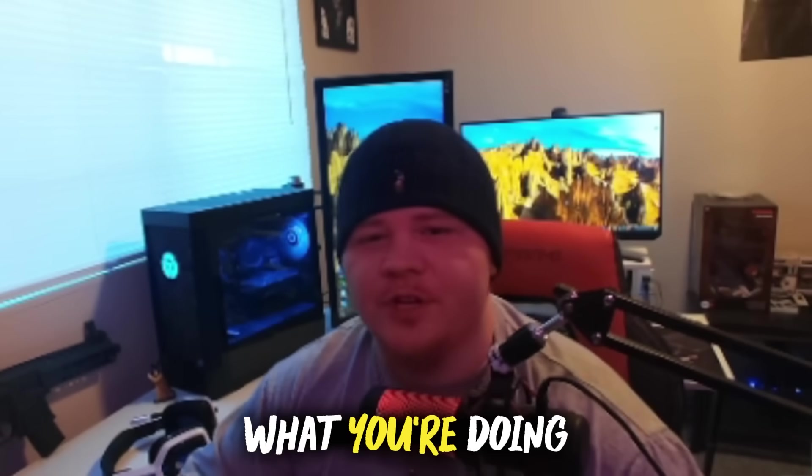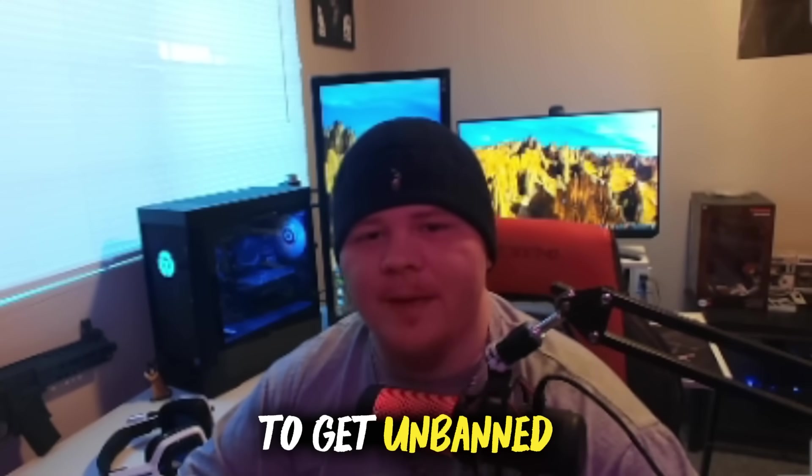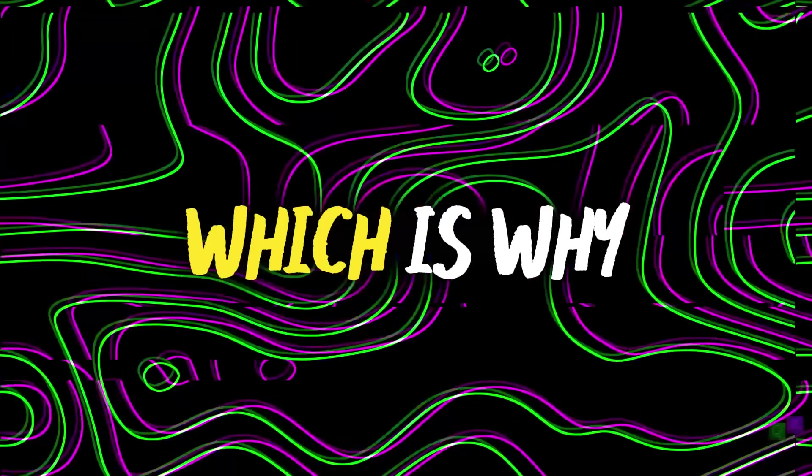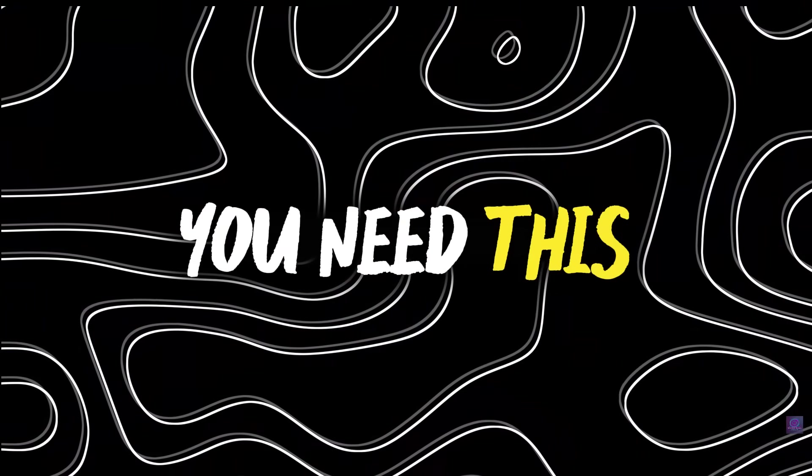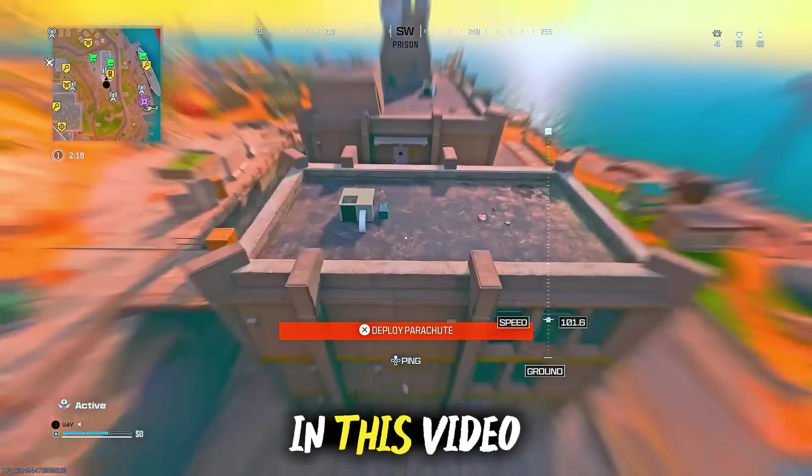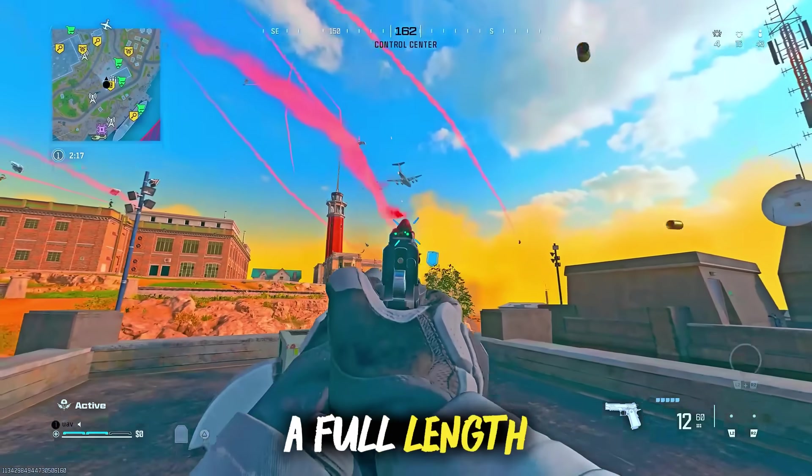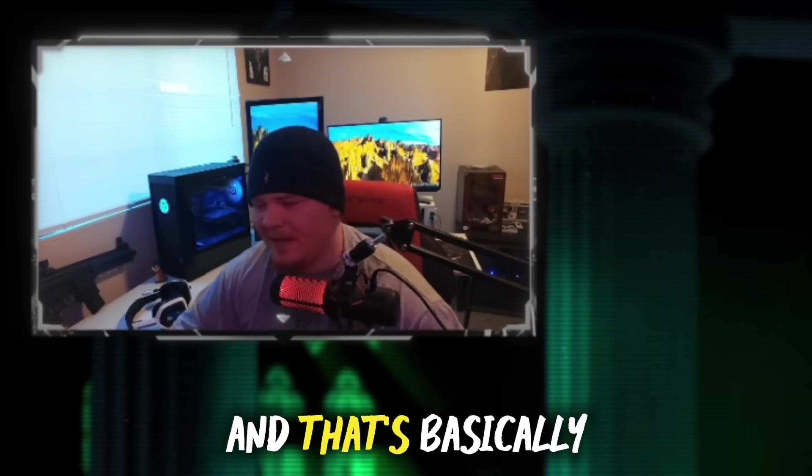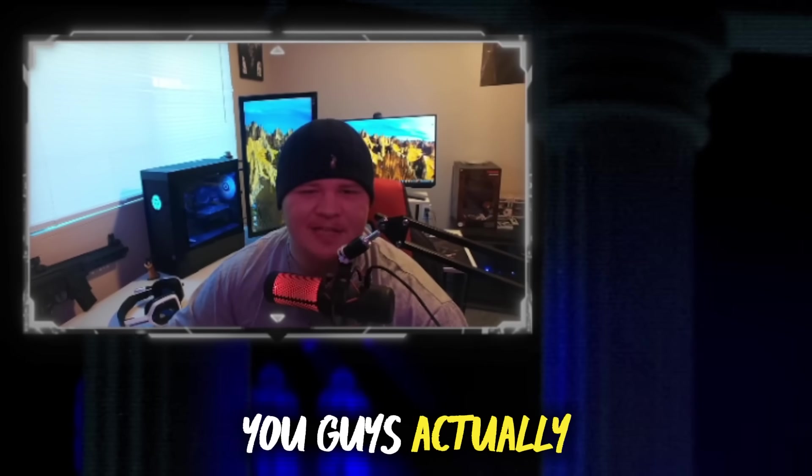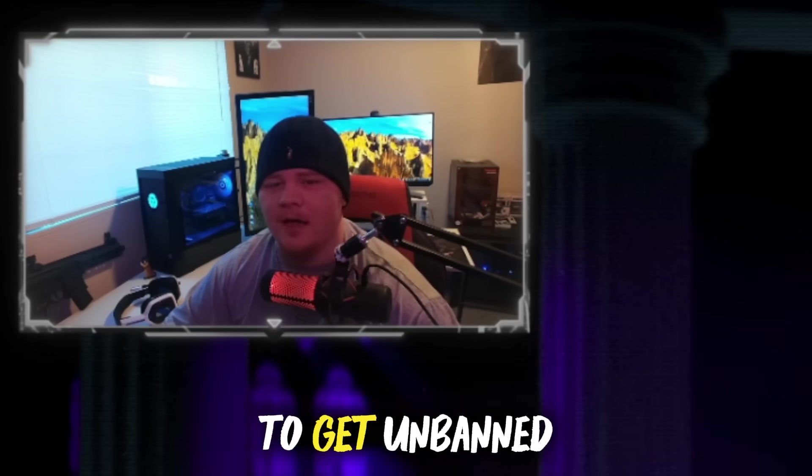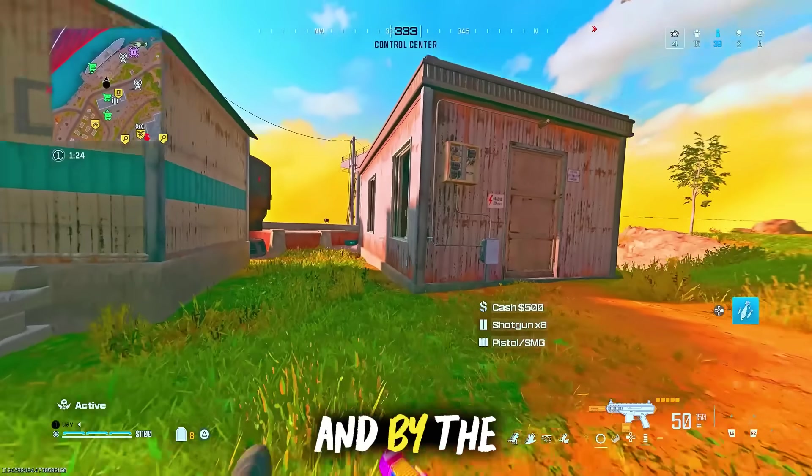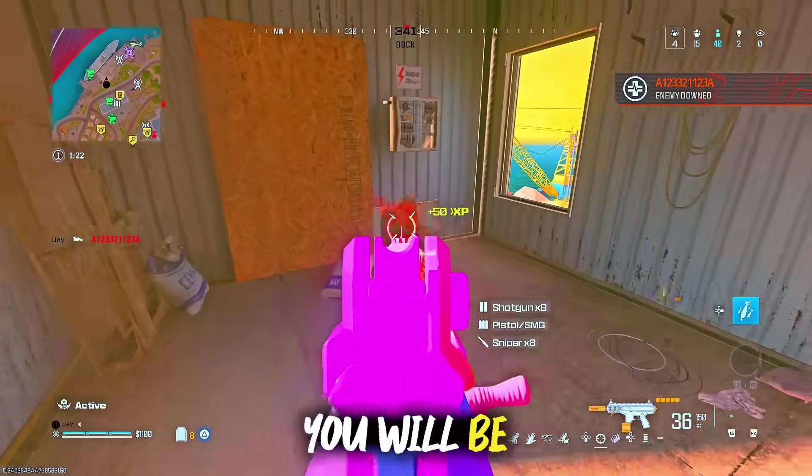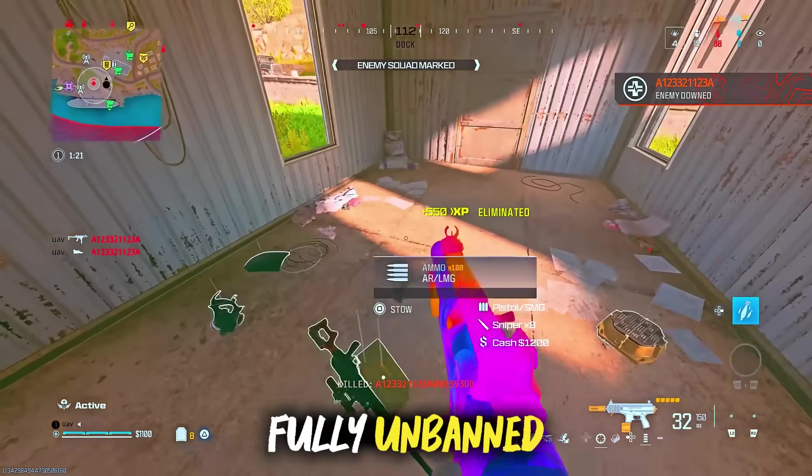If you're not exactly sure what you're doing to get unbanned, you're going to have a little bit of an issue, which is why you need this video. In this video I'm going to show you step by step a full length guide of what to do, how to get unbanned. There's only a couple steps you guys actually have to do to get unbanned, and by the time you're done watching this video you will be fully unbanned, ready to play or cheat again.